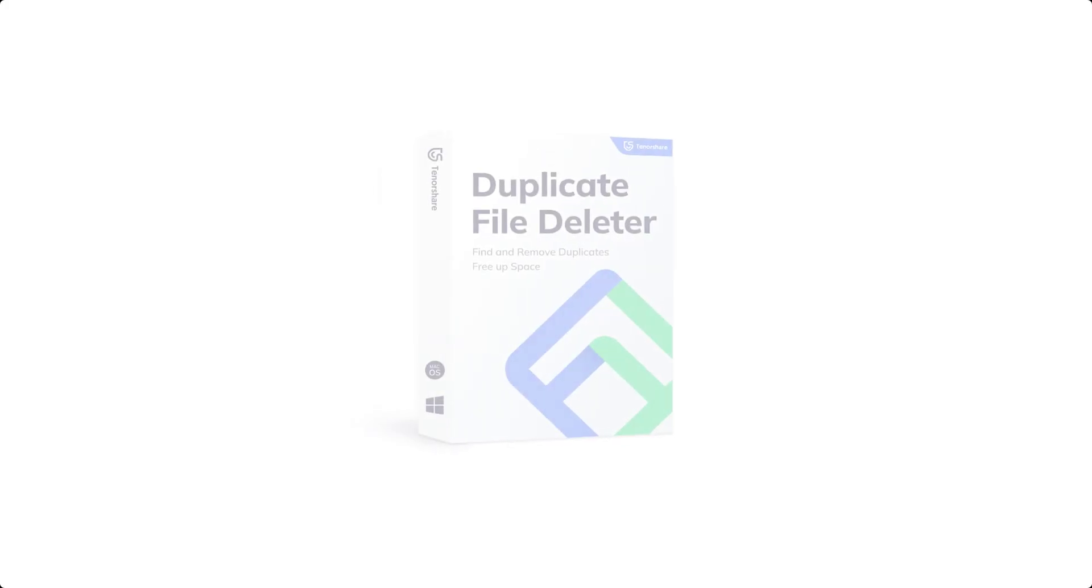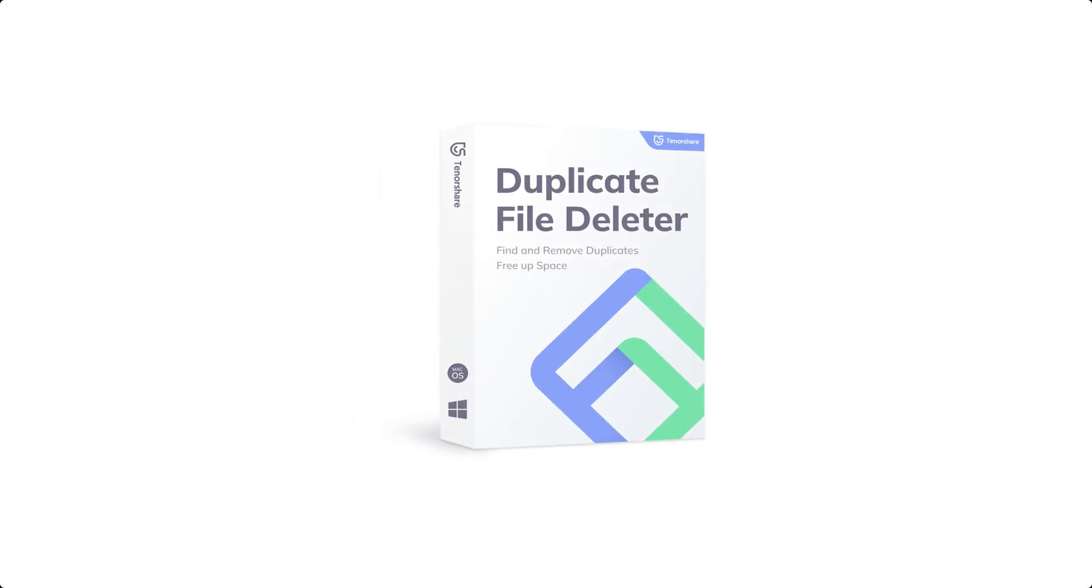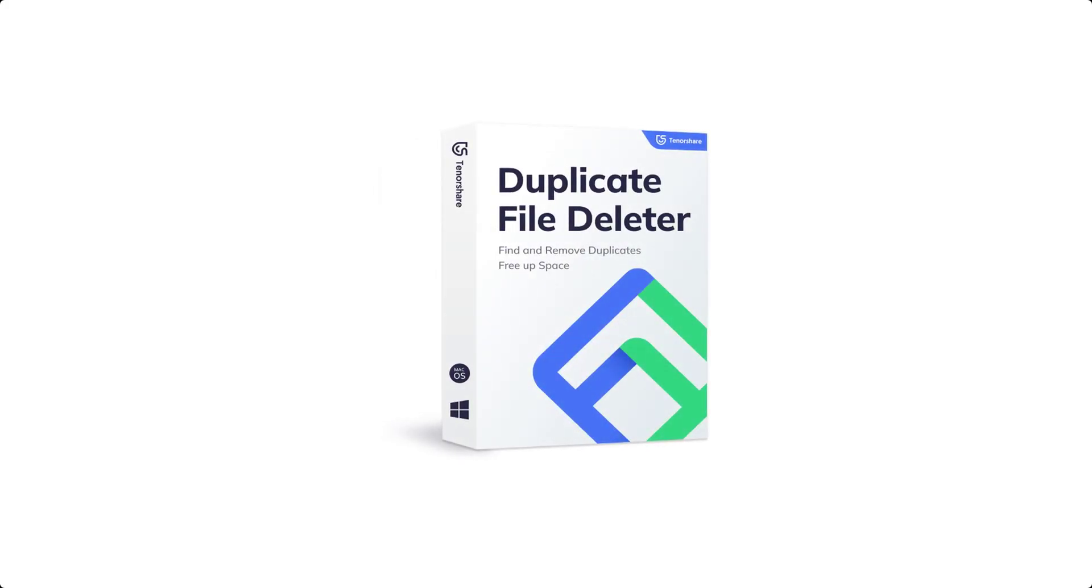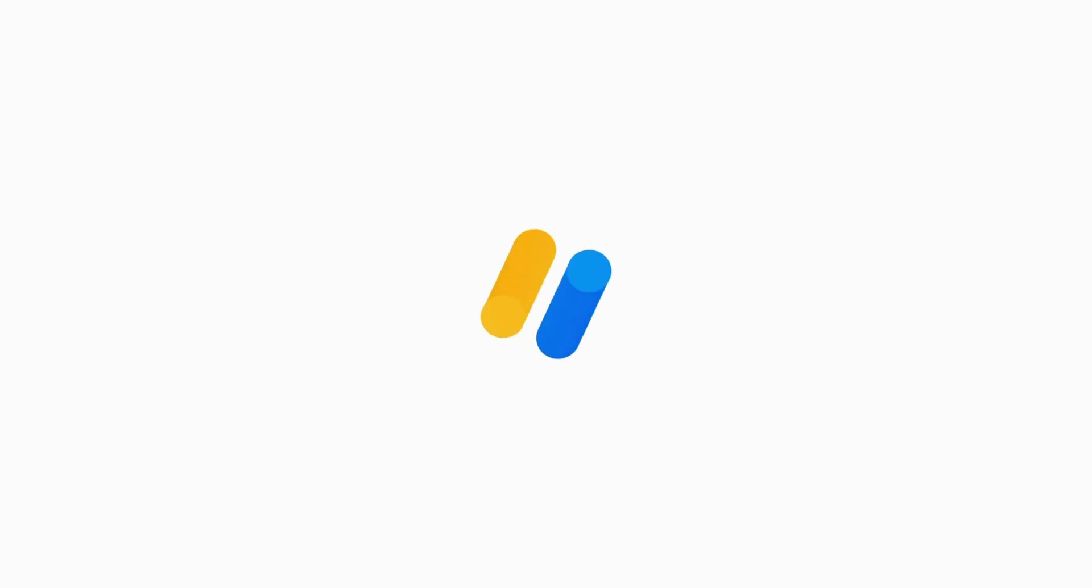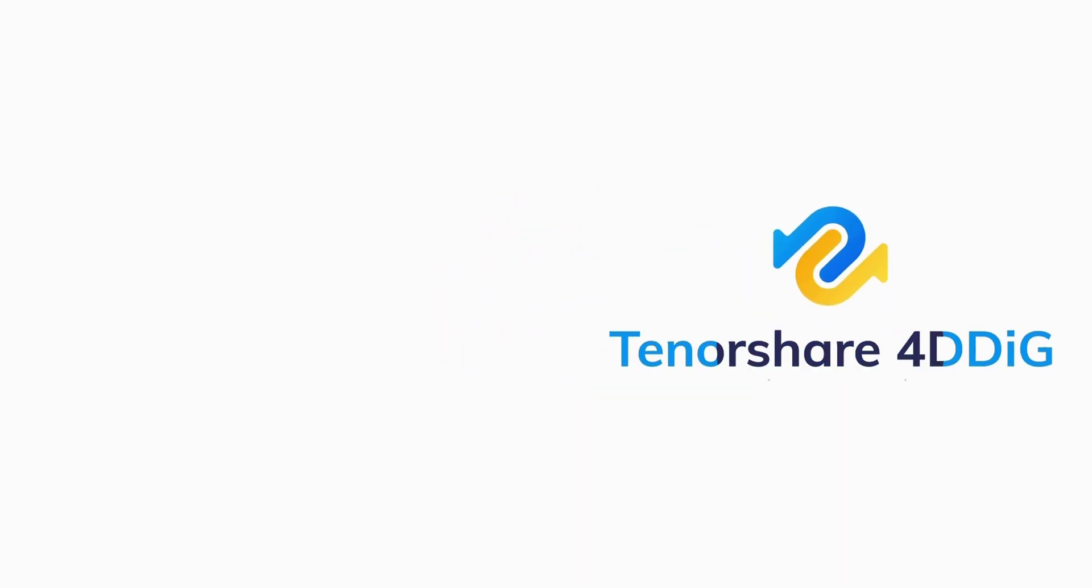Hopefully, this guide will help you securely delete duplicate files using Tenorshare Duplicate File Deleter. Don't forget to subscribe to our channel if you want more useful tips. See you next time!